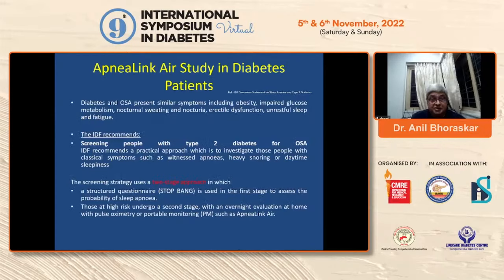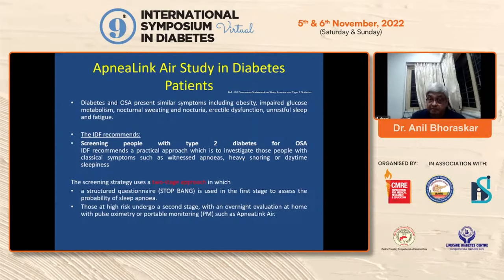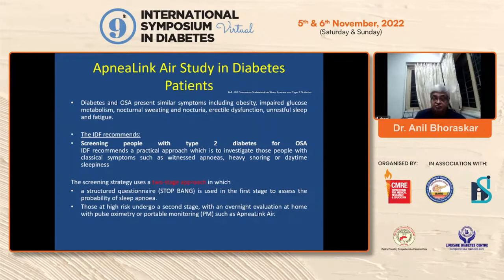Diabetes and OSA present similar symptoms. The IDF recommendation is to screen people with type 2 diabetes. The IDF recommends a practical approach: investigate classical symptoms such as witnessed apnea, heavy snoring, or sleepiness. Daytime somnolence is one of the most important risk factors. A structured questionnaire — STOP-BANG — is used in the first stage. Those with high risk undergo a second stage with overnight evaluation.